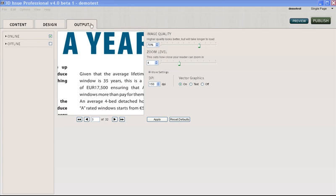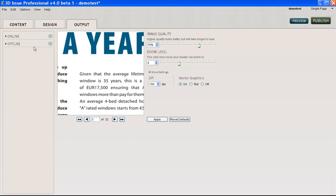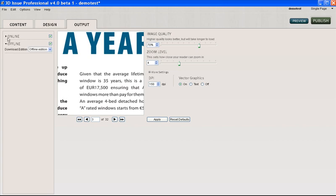Now we're in the output section. As we discussed before, you can always have online, but you can also select the offline publication. This is where you want your digital publication that is in this file - where do you want it to reside, offline or online. We spoke about the online.